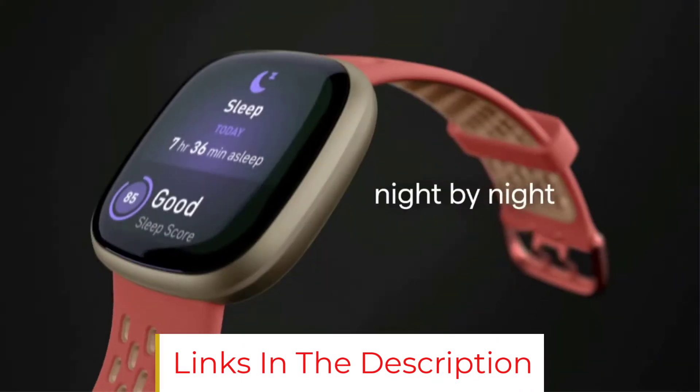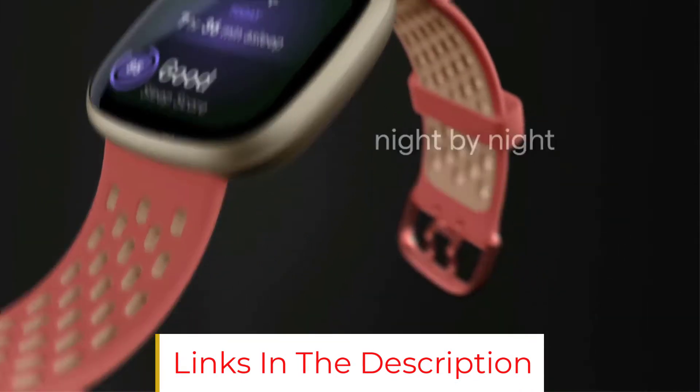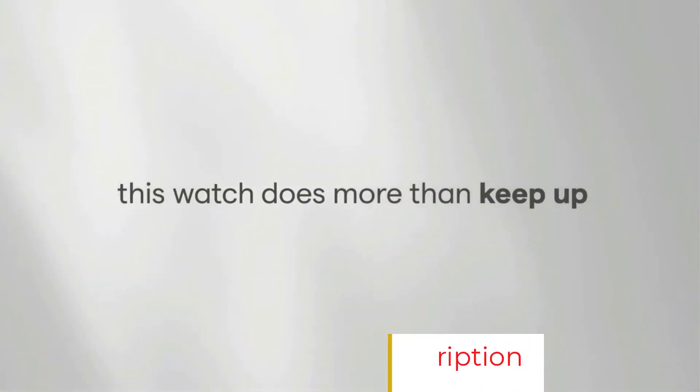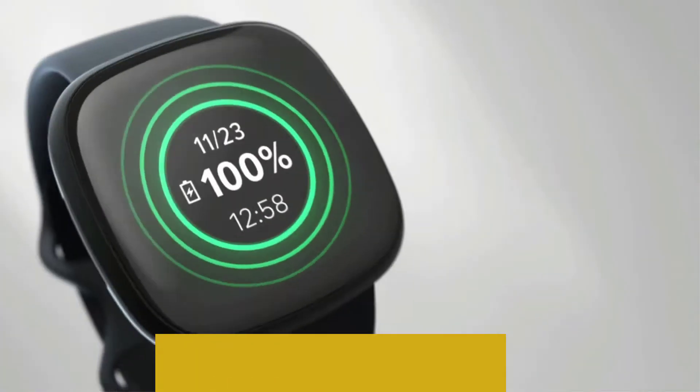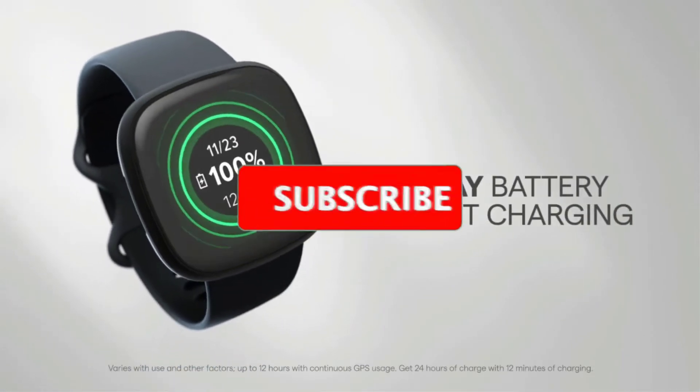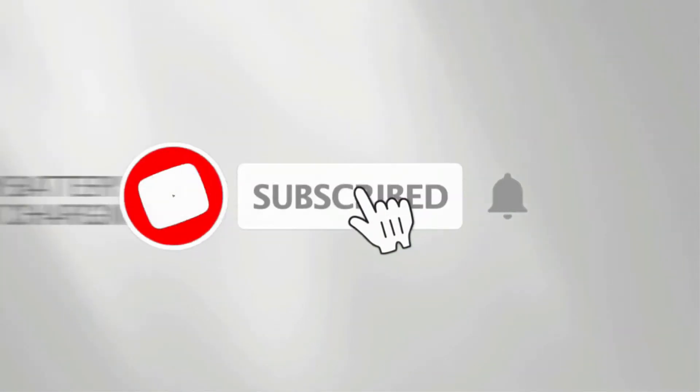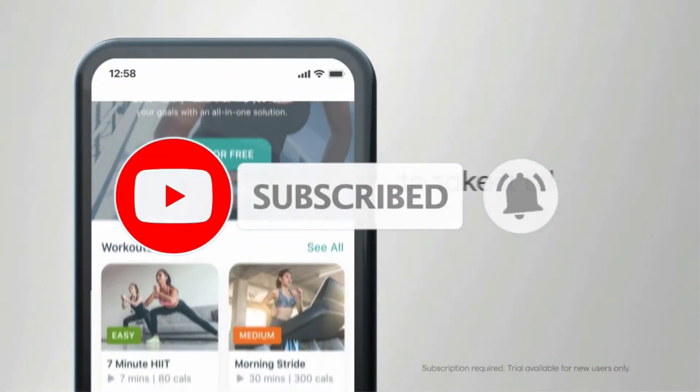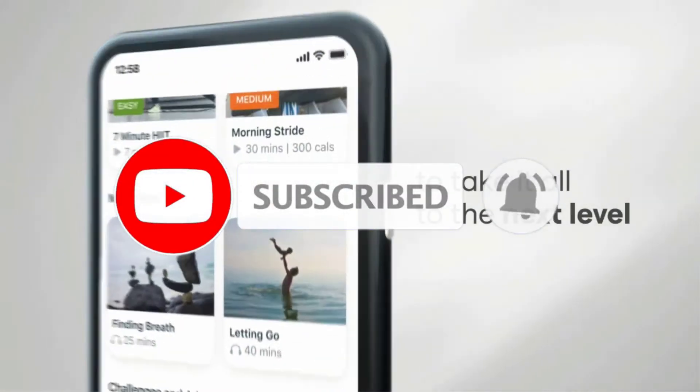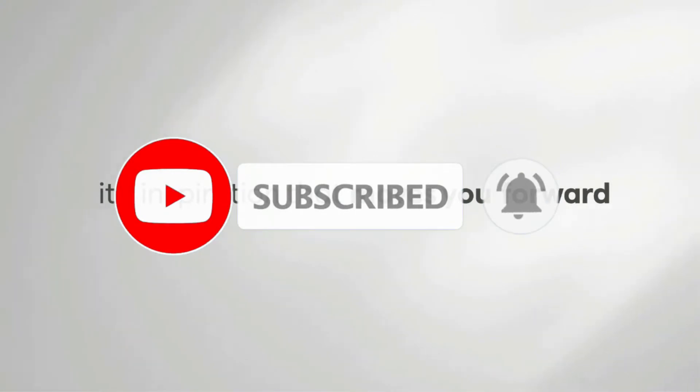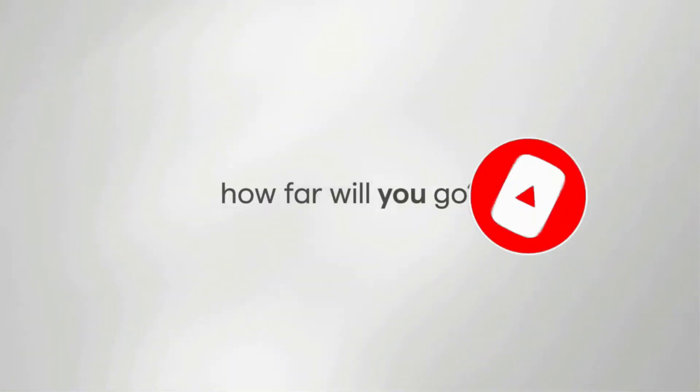What's more, the watch is waterproof up to 164 feet, 50 meters, and the battery lasts up to 6 days, though it will drain faster if you're using GPS or enable the always-on display.